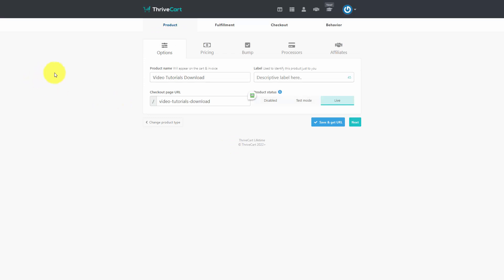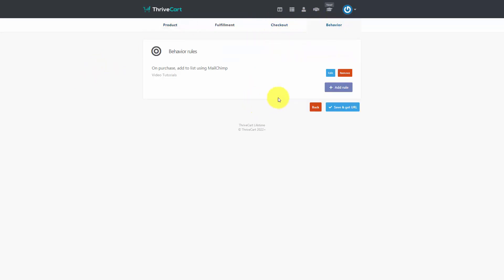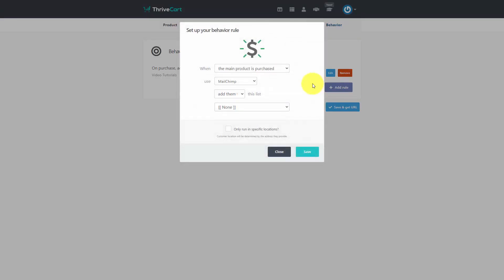For example, if you were using ThriveCart for your sales process, you would make sure that at the point of purchase — which in ThriveCart is the behavior area — you'd be able to add a process, which ThriveCart calls a rule, where when the product is purchased, the individual is going to be added to a specific autoresponder list that you have integrated with your shopping cart.